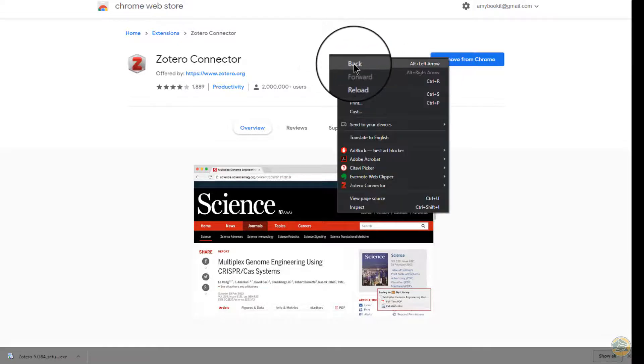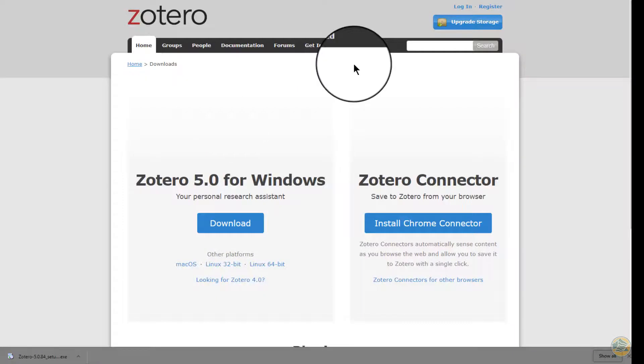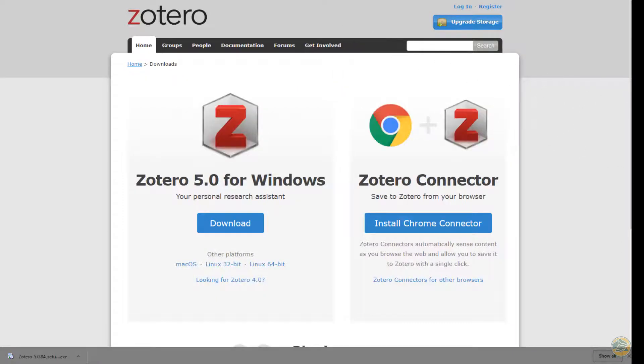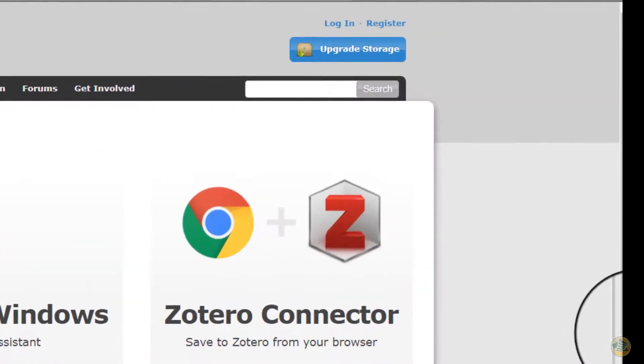Click back to return to the download page. Now we need to register or create an account with Zotero. The link for this is at the top and is in very small print.